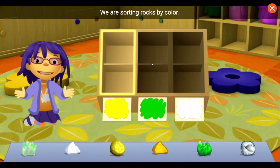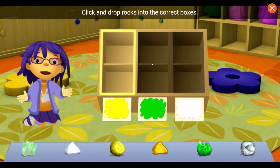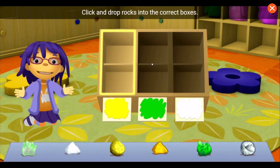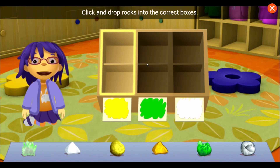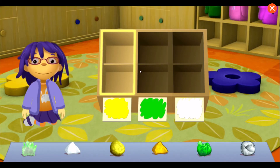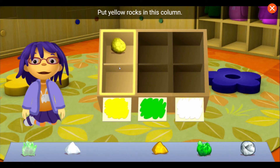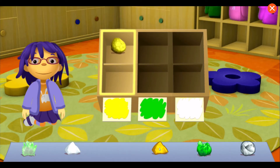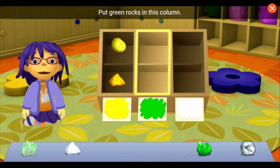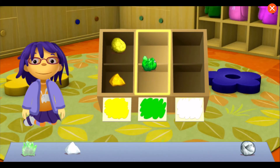We're sorting rocks by color. Click and drop rocks into the correct boxes. Put yellow rocks in this column. Put green rocks in this column.